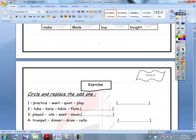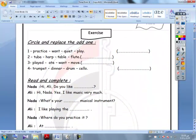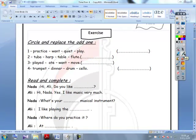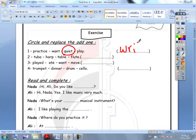We move to the exercise. Circle and replace the odd one out. Practice, won't, quite, play — they are verbs except 'quite', so we put a verb like 'write'. Tuba, harp, table, flute — table is the odd one, we put drum.